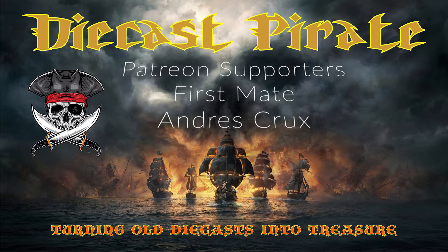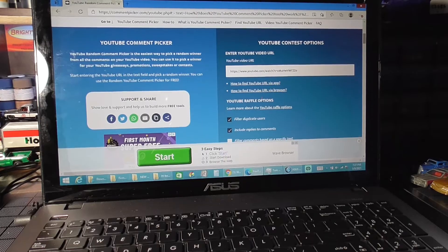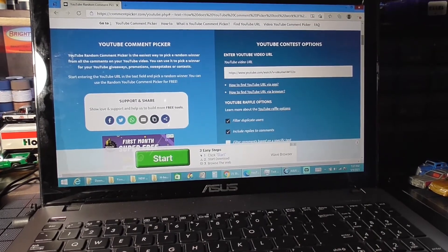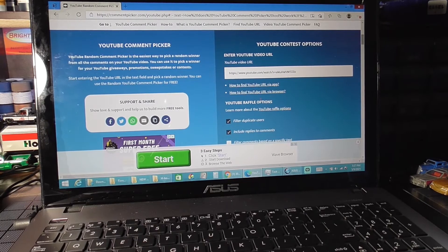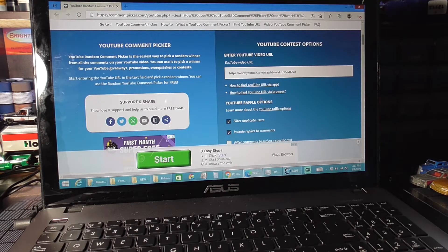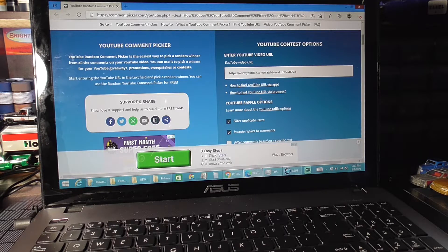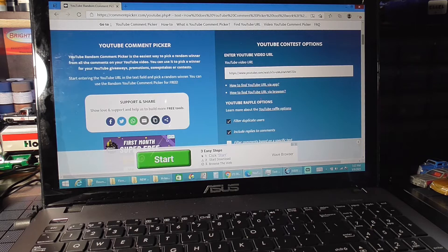I would like to thank my first mate supporter Andre Cruz. This is Don the Diecast Pirate and it's been just over a week since I put up the video for my 300 subscriber prize announcement and we reached 300 subscribers on Friday.